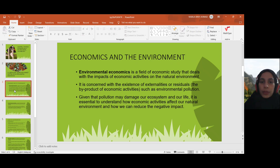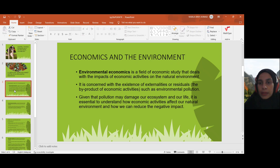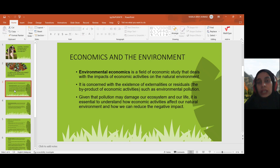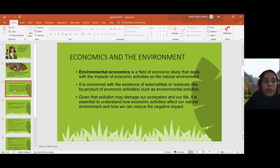Given that pollution, it will damage the ecosystems and our life. And it is essential to understand how economic activities affect our natural environment, so we can reduce the negative impact of those economic activities.